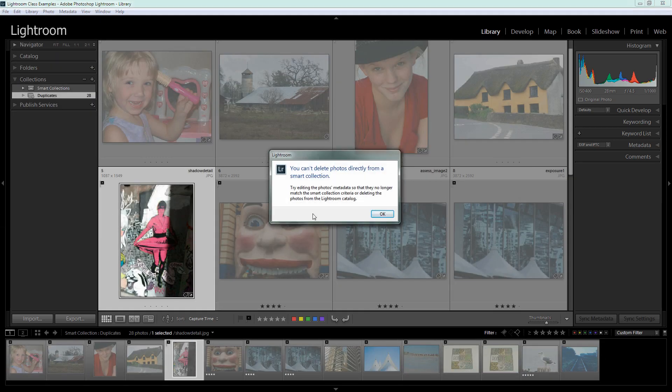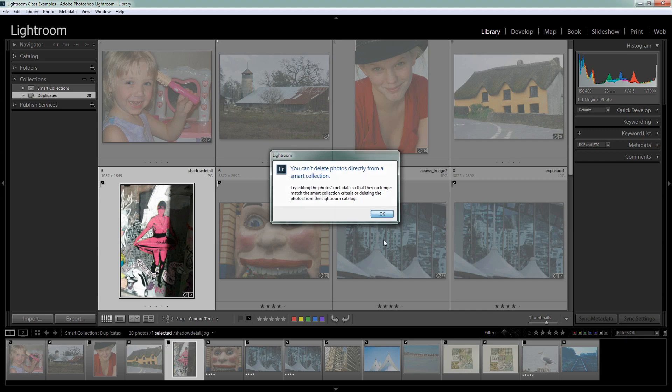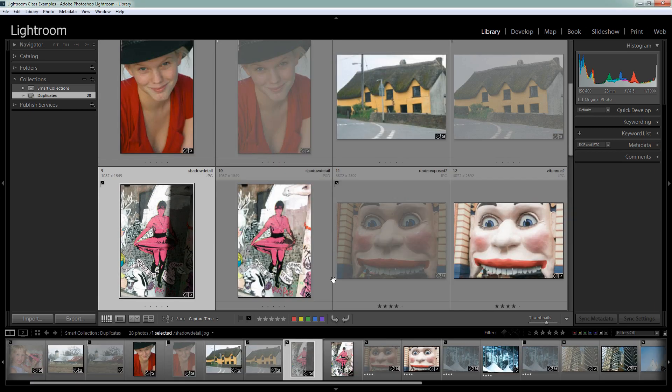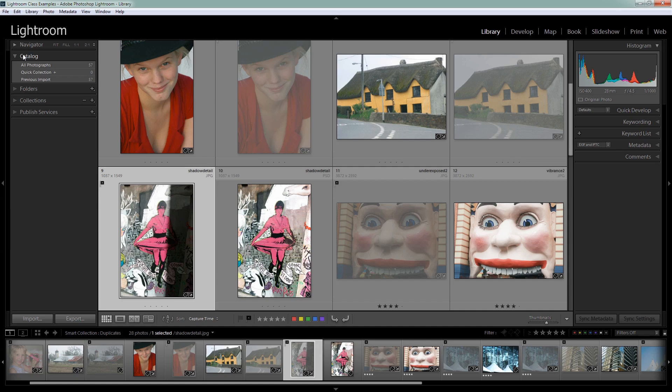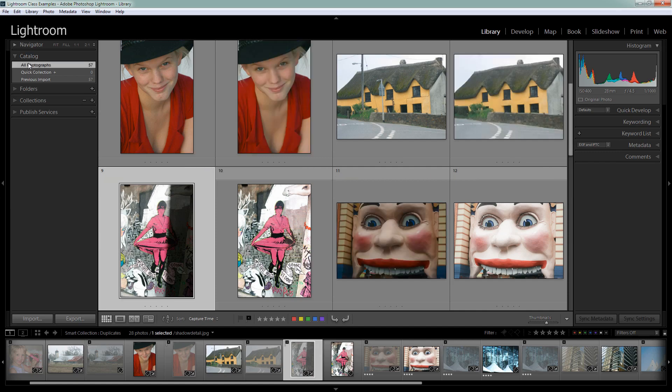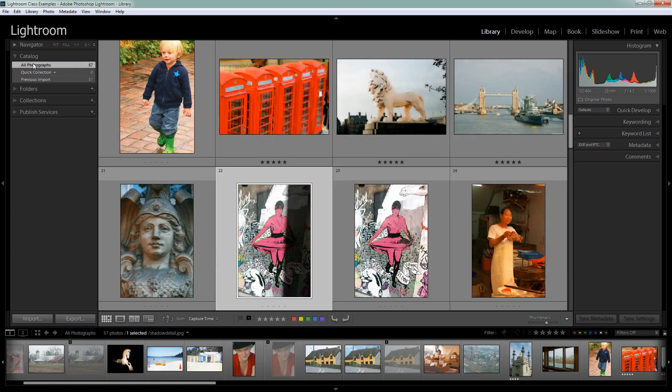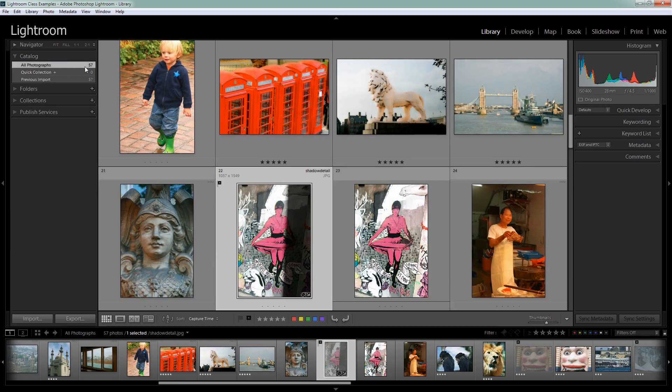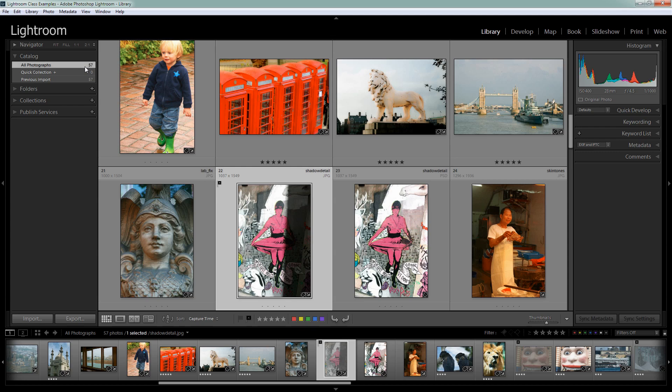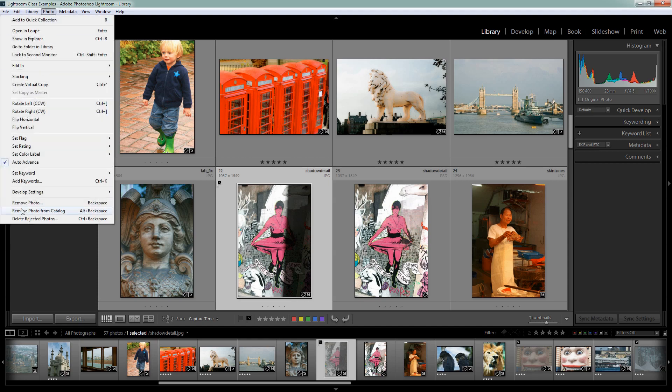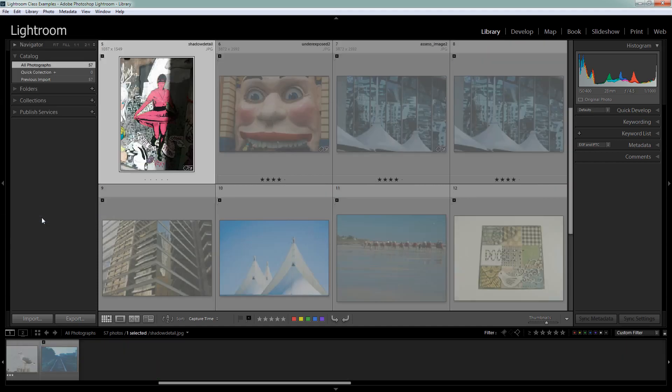Well it doesn't work here because this is a smart collection and you can't delete images from a smart collection. So you would need to find a different way of doing that. To do this we're going back to our All Photographs. So I'm going to reselect the folder that I chose in the first place when I ran through these images looking for duplicates. And I'm going to choose here Photo Delete Rejected Photos.